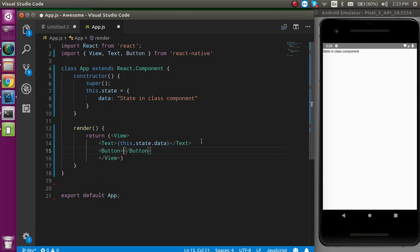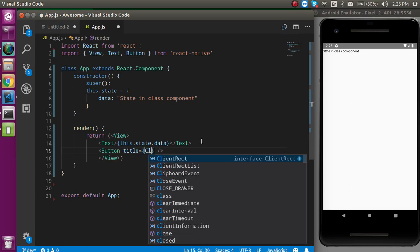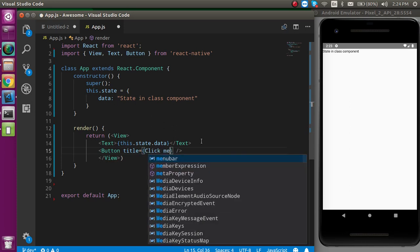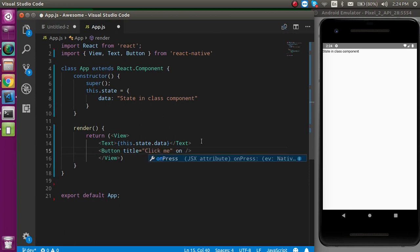On the button, we don't need to close like this. You can just simply write here title props and just pass here click me like this.